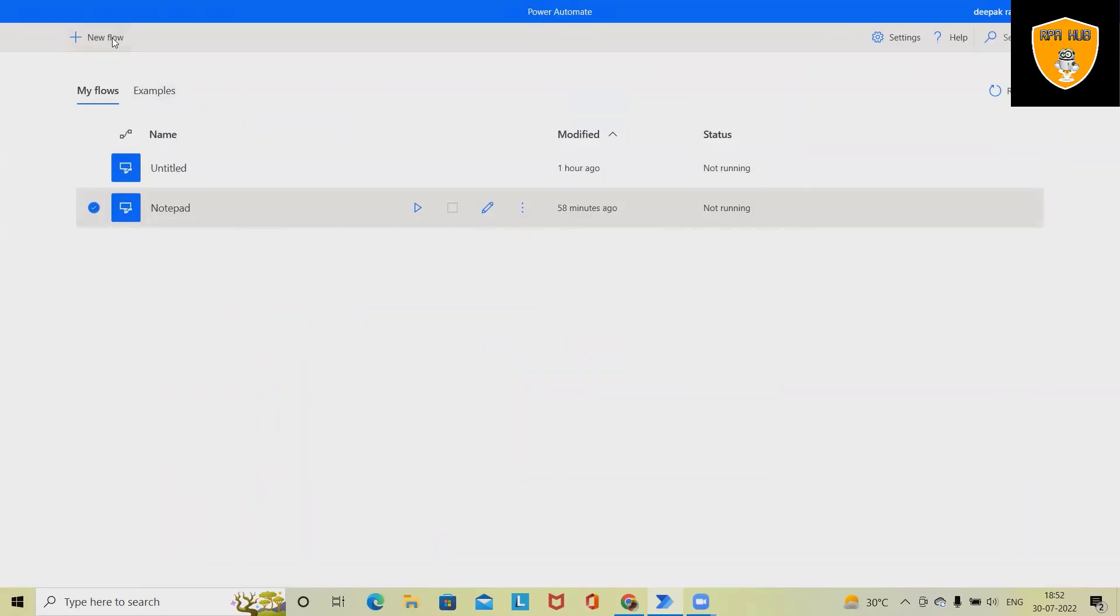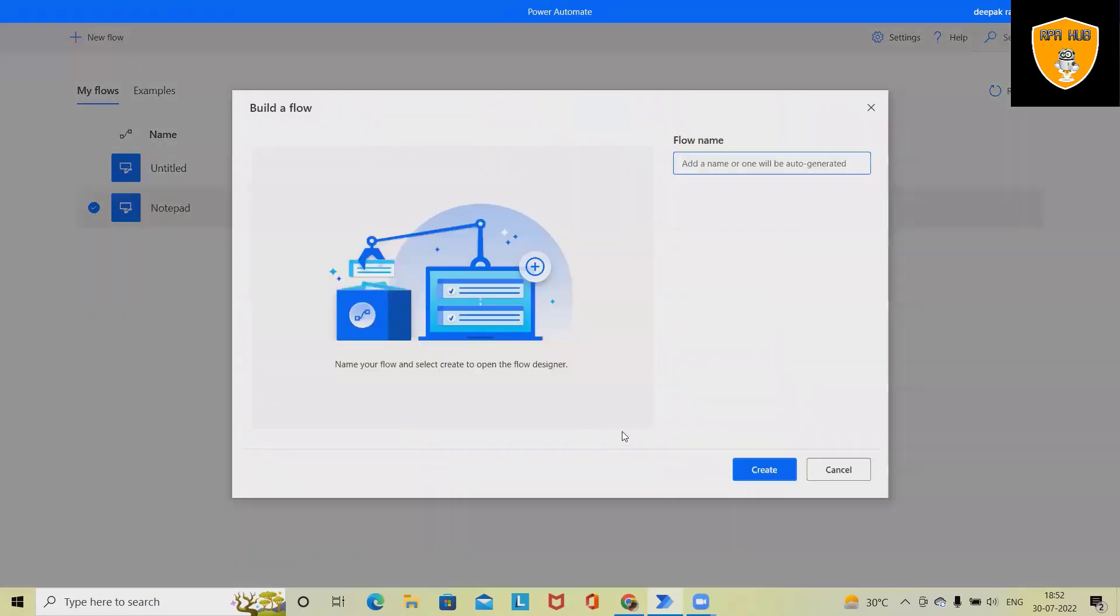This is Microsoft Power Automate Desktop application where we are building a flow from scratch. For creation of flow, just click on new flow and enter the name of the flow. So I am giving here as Notepad Automate.